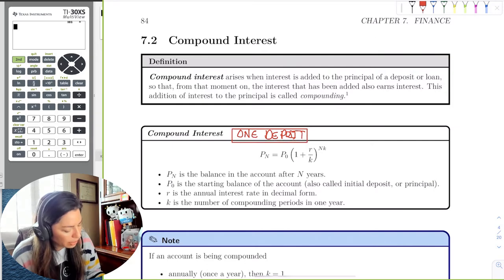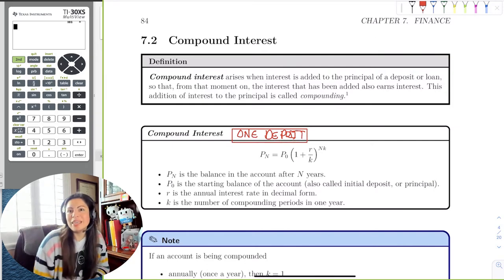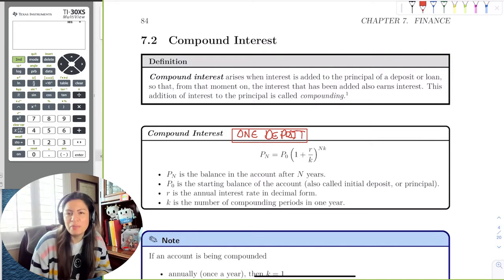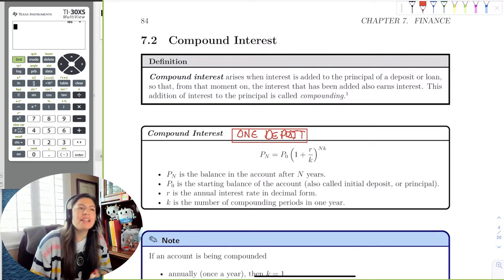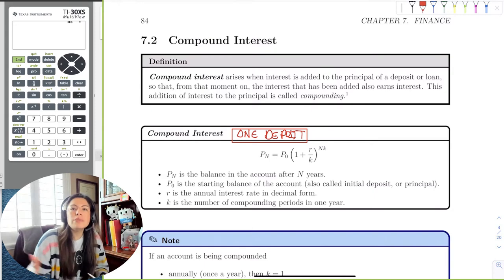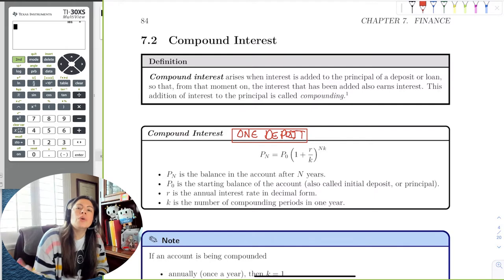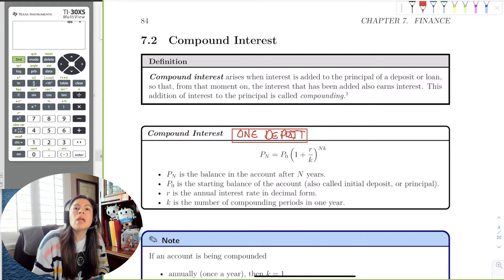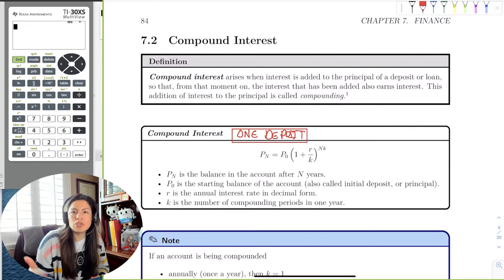If you're a regular saver, you put money in every week, every month, or every paycheck, so you're continuously making deposits while earning interest at the same time. Recall in the last section we had one deposit with one-time interest, then one deposit over time — now we have one deposit and interest on interest.